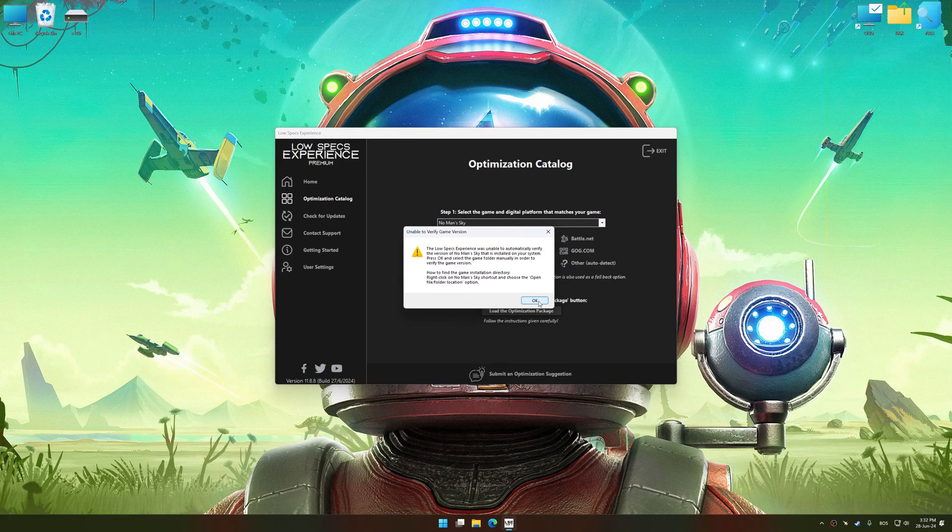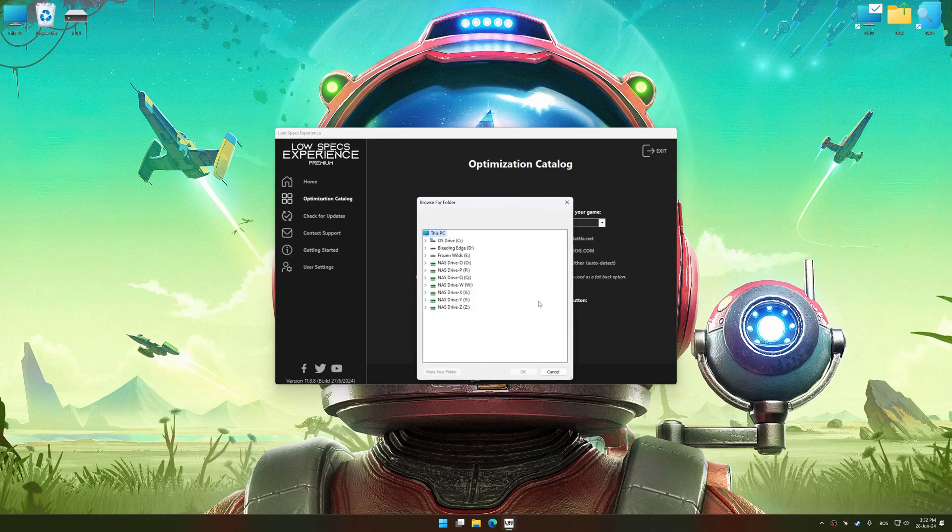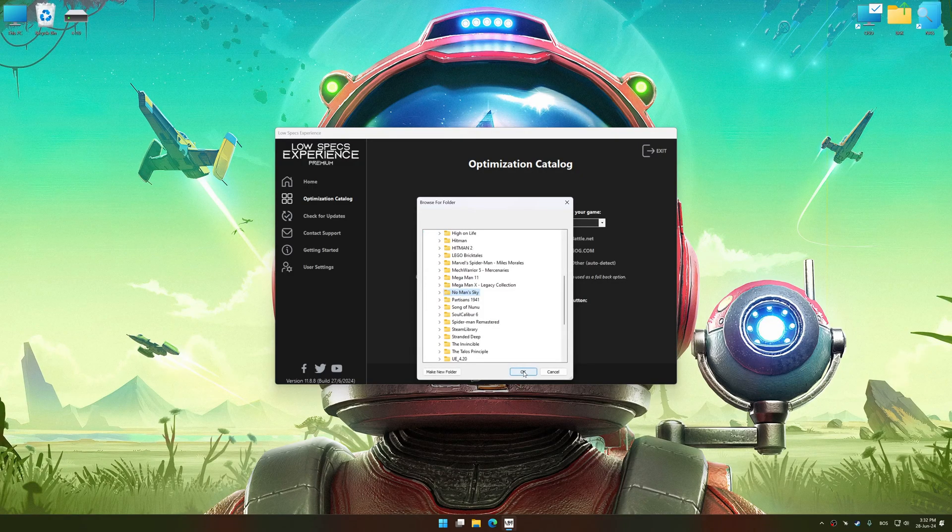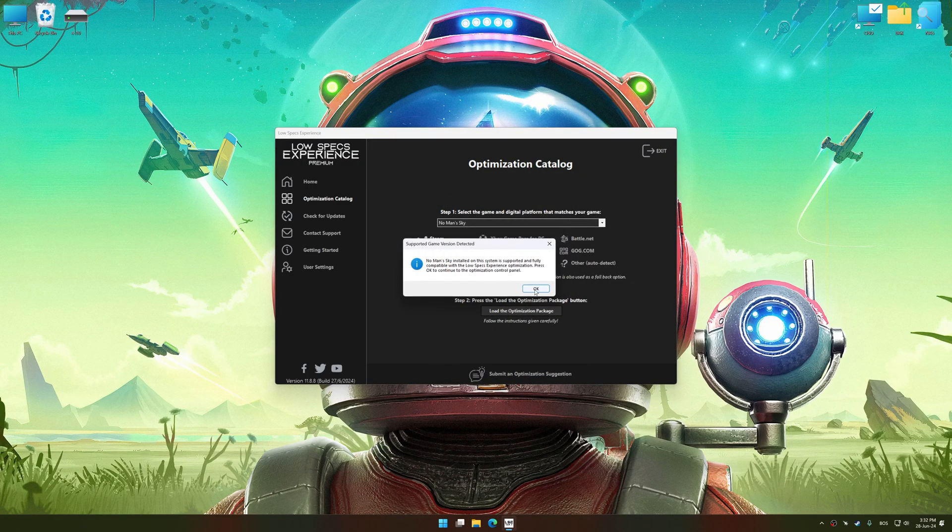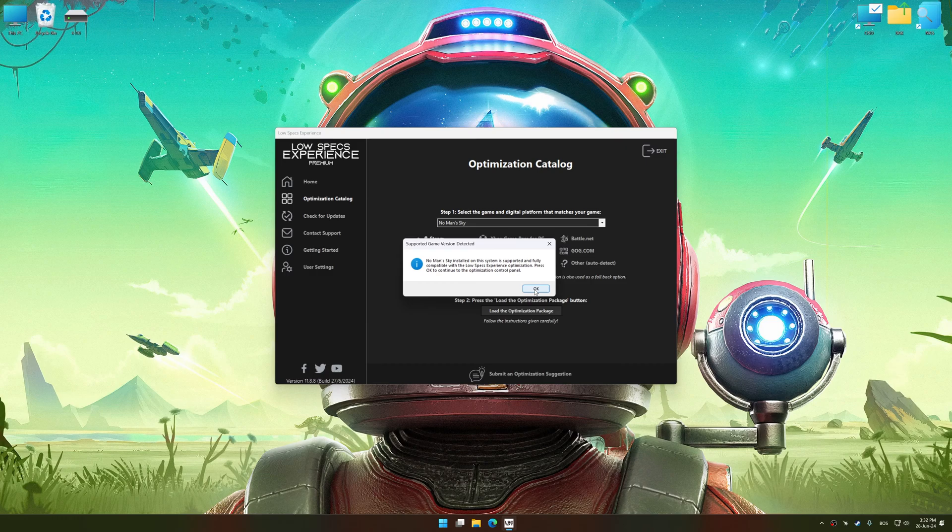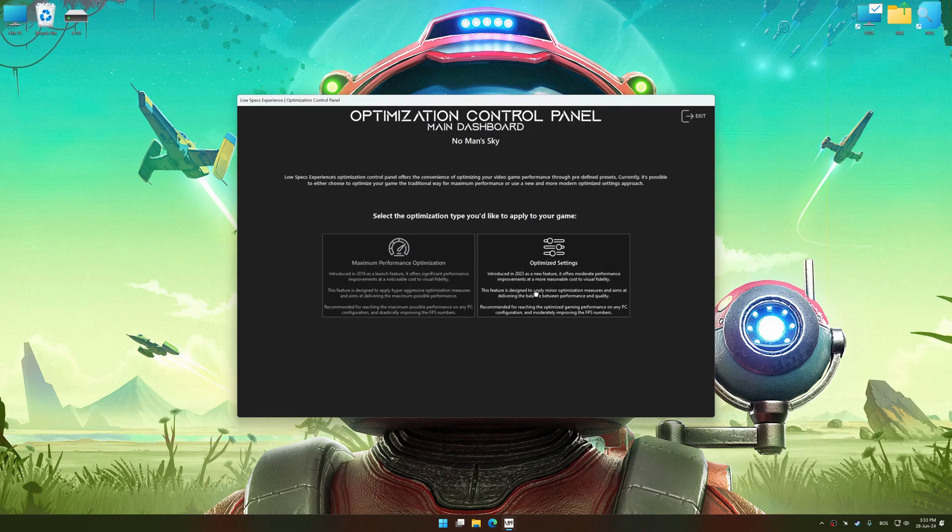If the Low Specs Experience does not automatically detect a supported game version on your system, manually select the game installation directory, press OK and the optimization control panel will load.